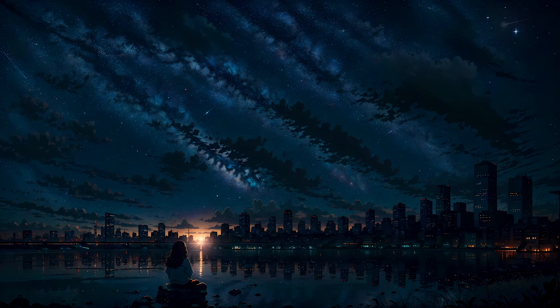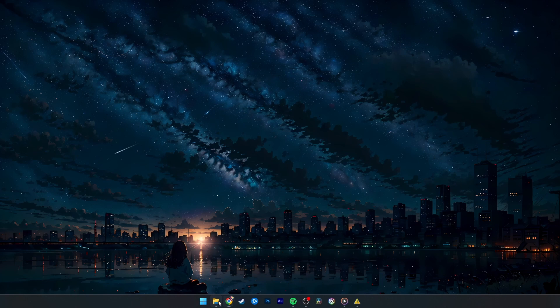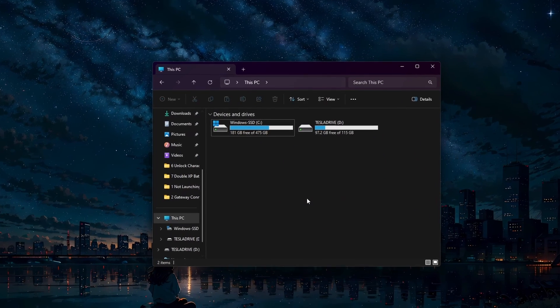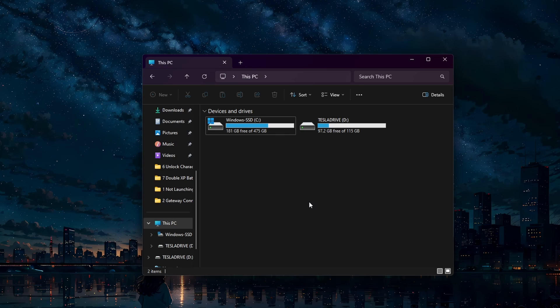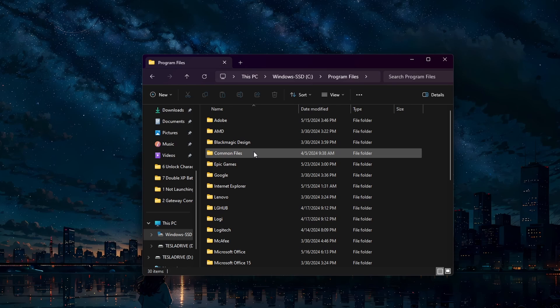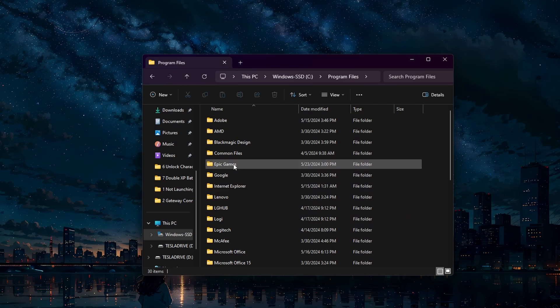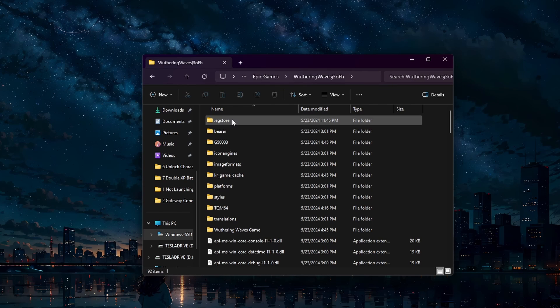Running the game as an administrator can help resolve permission-related issues that might be causing the network error. To find the Wuthering Waves game files, open up your file explorer and head back to Program Files, Epic Games, Wuthering Waves, G5003.